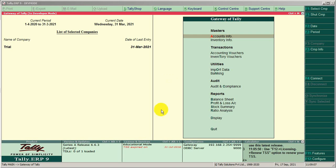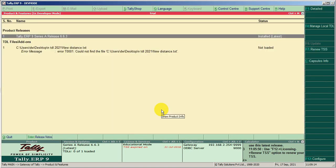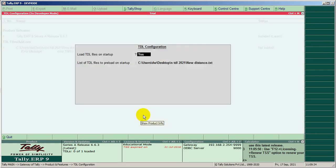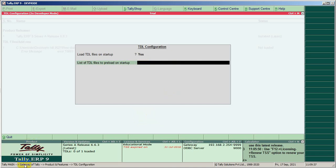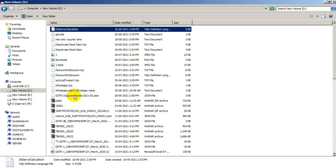First, load the TDL. On Gateway, use the Ctrl plus Alt plus T key combination. Then use the F4 key. Paste the TDL file path. You can find the file path on the TDL properties security tab.